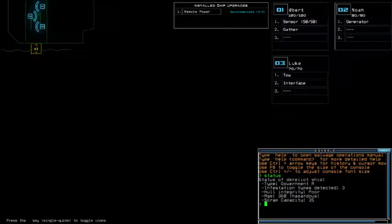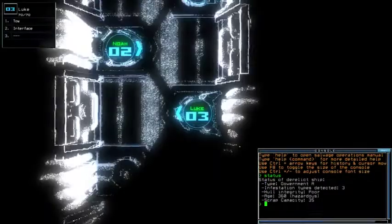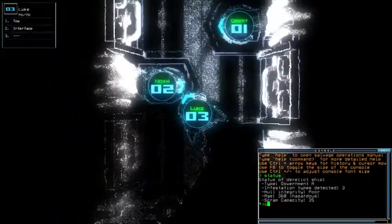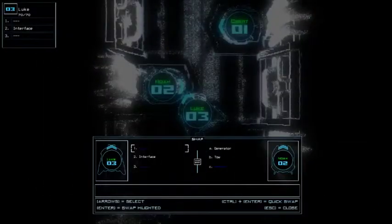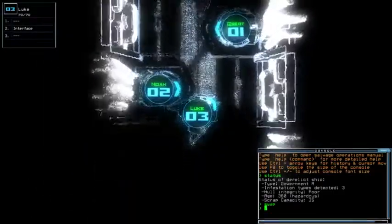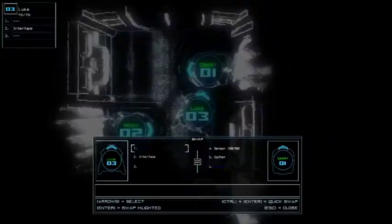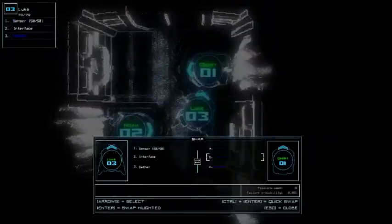We're currently on government A with reinfestation type for hull integrity and hazardous age with remote power anti-contaminate that will slightly affect things a bit I think.